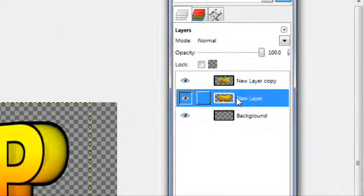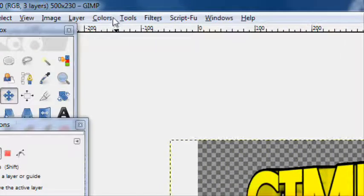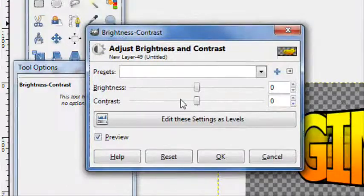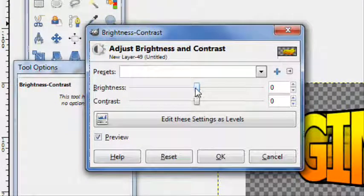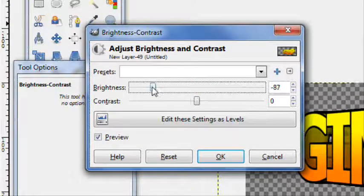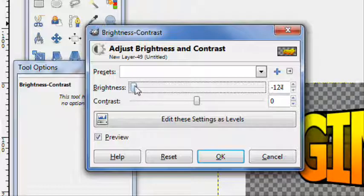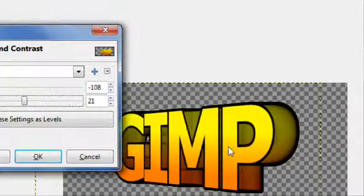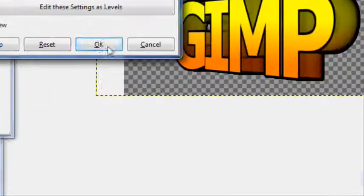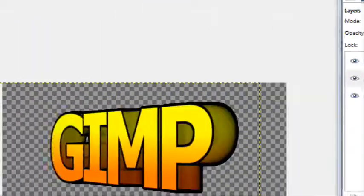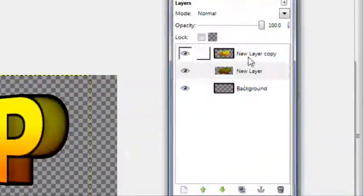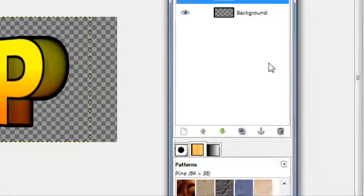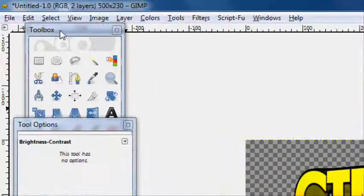With this background layer selected, go to colors, brightness, contrast. This is personal preference, you don't really need this. I like changing the brightness down, maybe not all the way down, and the contrast up a little to give it a cool dark effect. Click OK, then merge these two layers down so you have all the text on one layer.